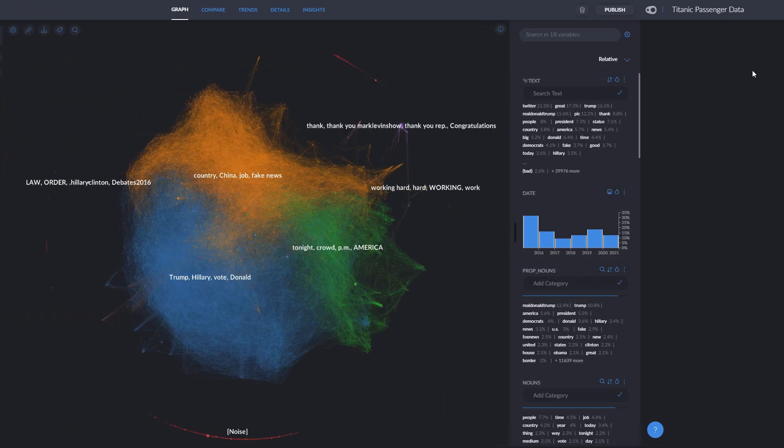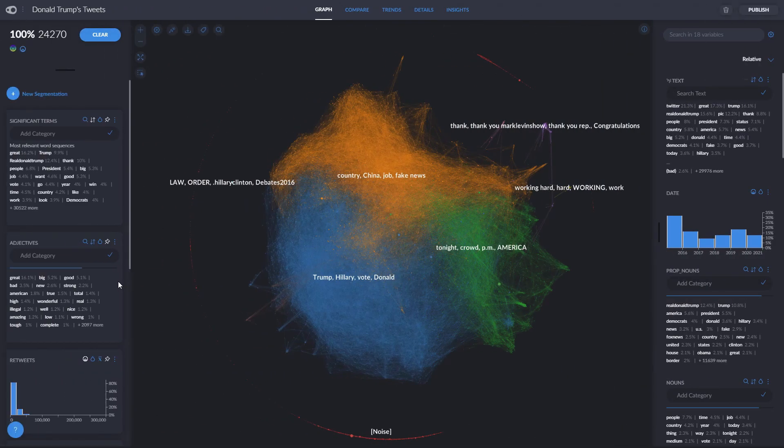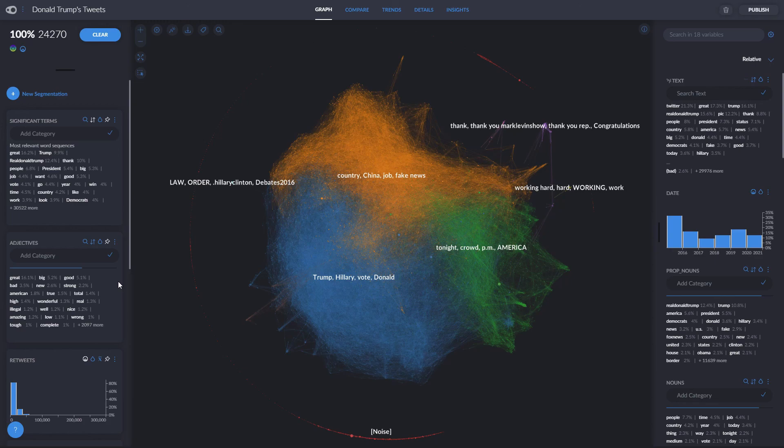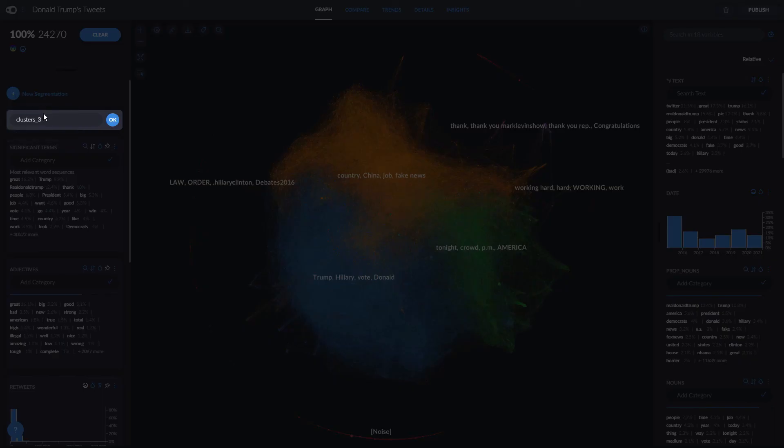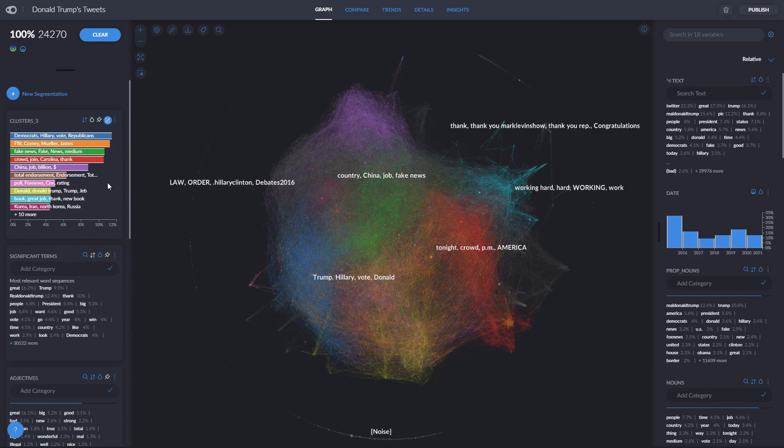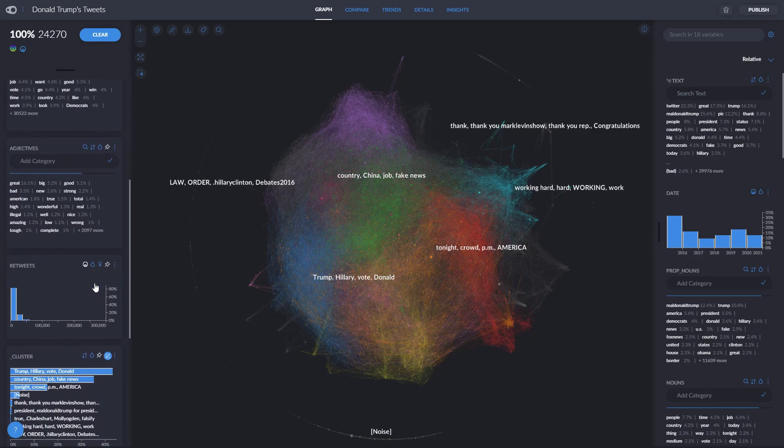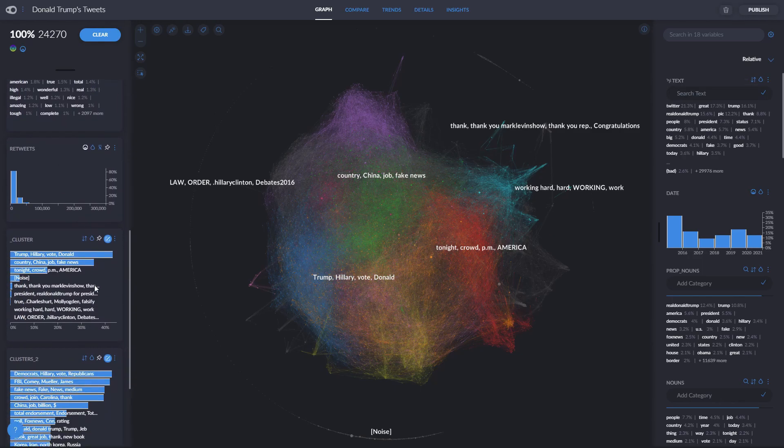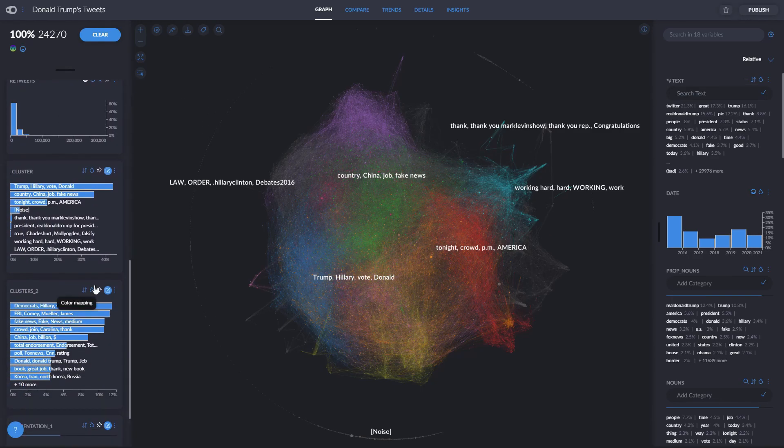Let's go now to our Donald Trump project. We can also form new clusters by clicking on New Segmentation. If we click on Automatic Segmentation, we can create different segmentations of our data through clusters made automatically by Graphxed, and we can use this new segmentation along with our original clustering and change seamlessly between them simply by clicking on Color Mapping.